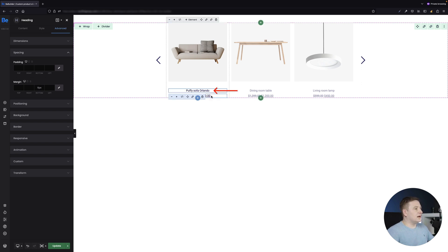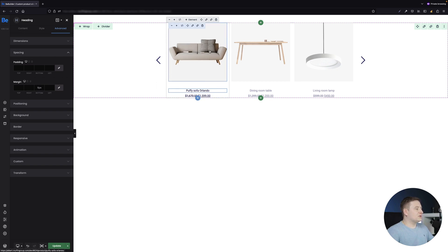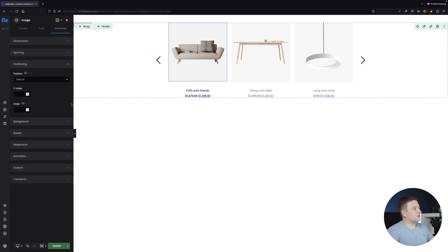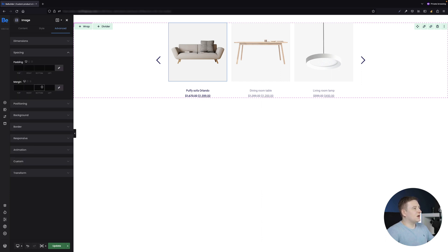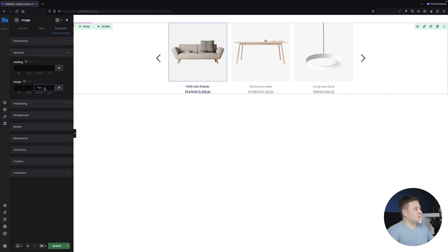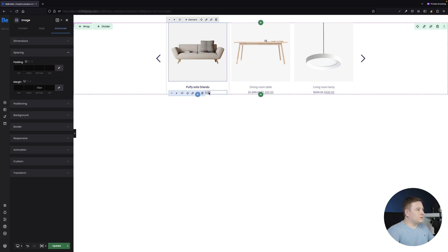There's too large a gap between the title and the price, so I'll go to the Advanced Spacing tab of the heading and decrease the bottom margin to about five or six pixels. There's also a large gap between the featured image and the title, so I'll go to the spacing tab of the featured image and set the bottom margin to around 20 pixels.